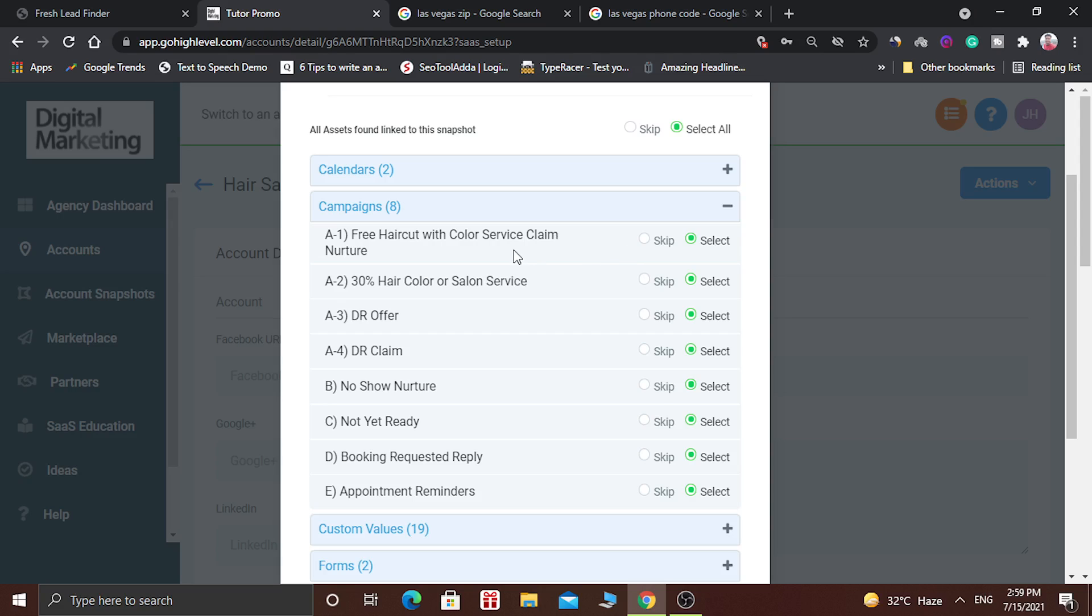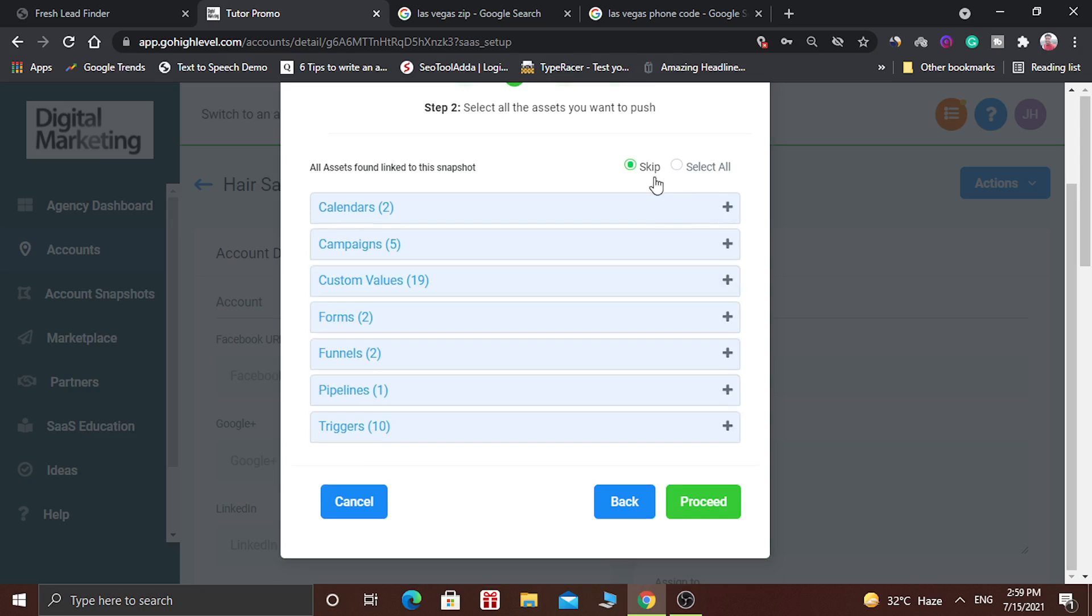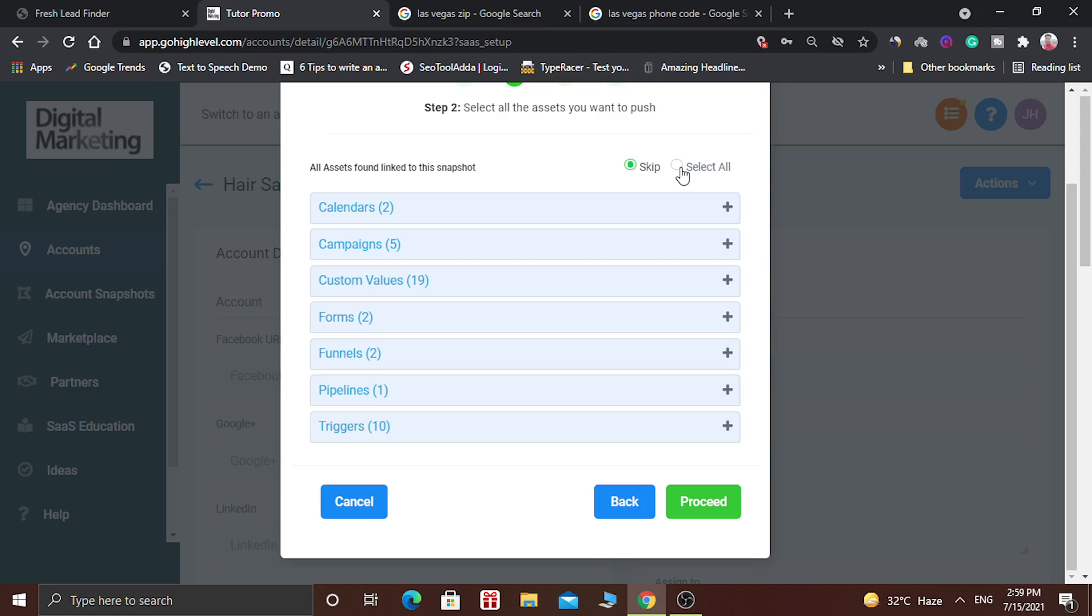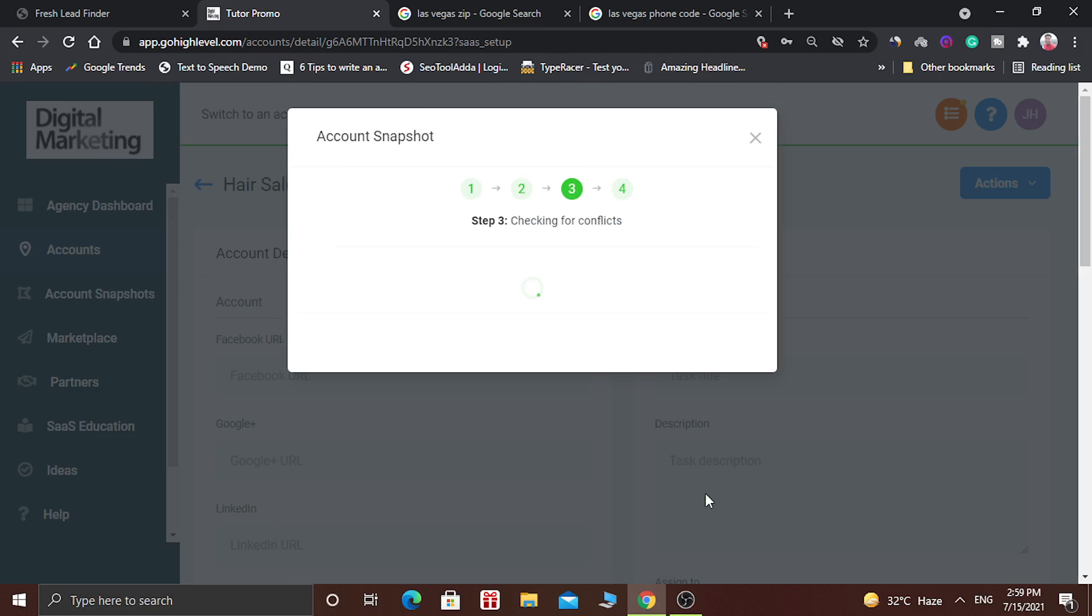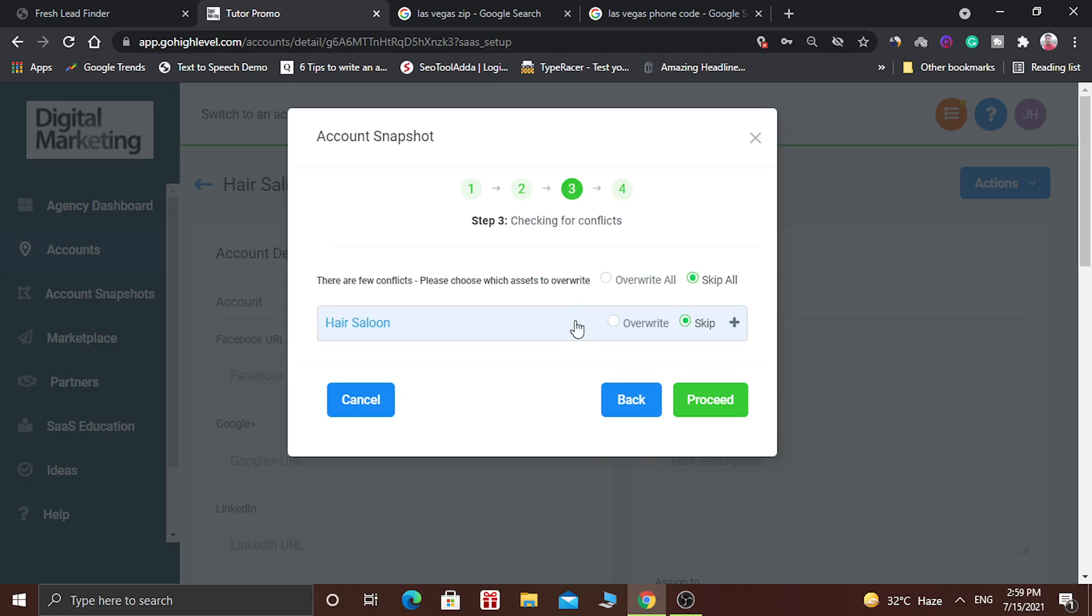For example if you don't want to import this campaign, you can click on skip. But for this example we will select all and click on proceed. The system will check for any conflicts. It means that if some of the campaigns or triggers are already present in your account then you can skip that. For example it says there are few conflicts.